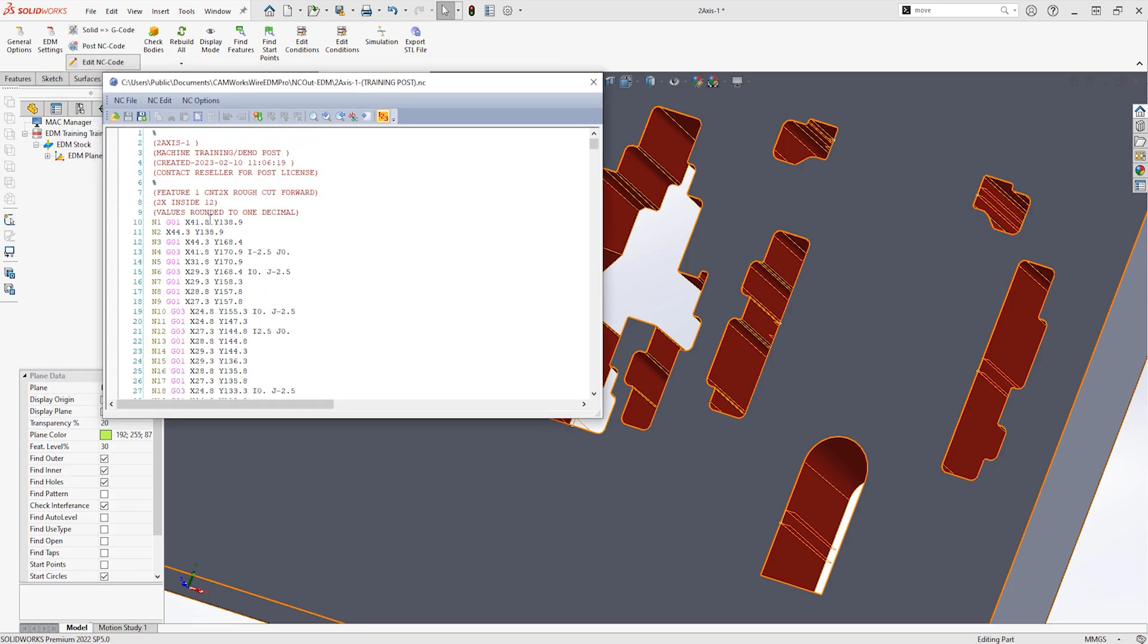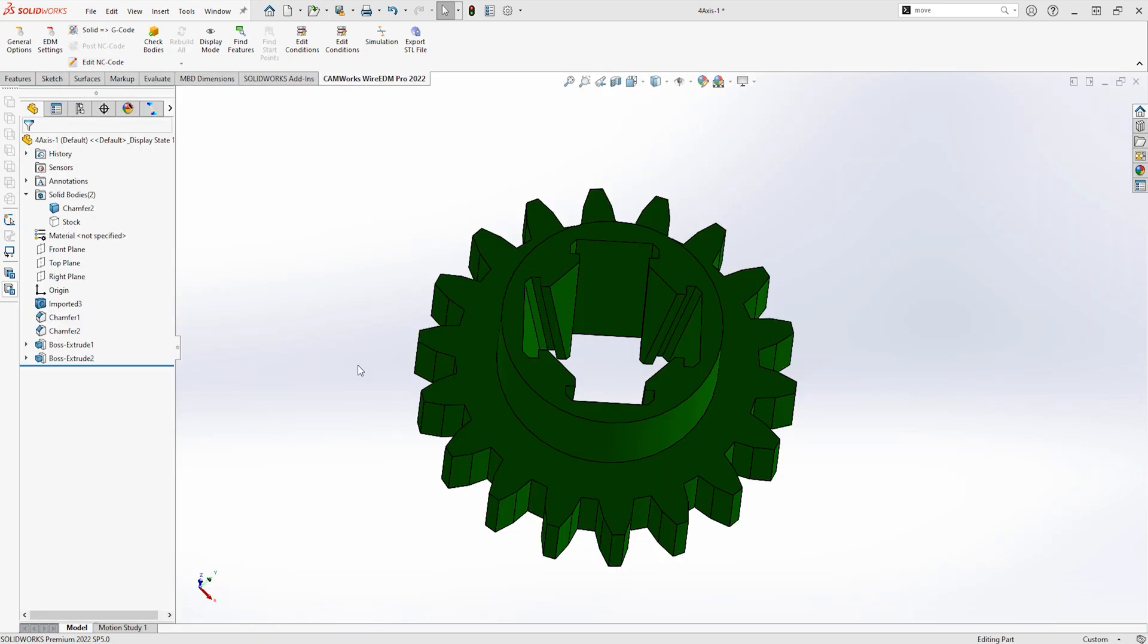This can save you time and potentially reduce any errors in the manual process of exporting DXF profiles and importing at the EDM machine.